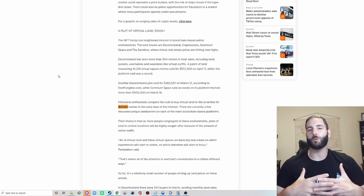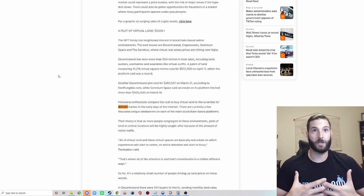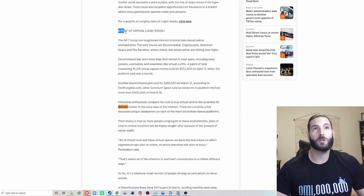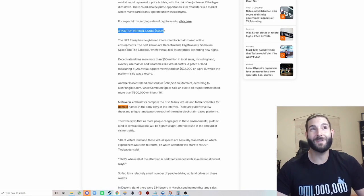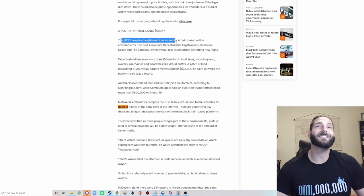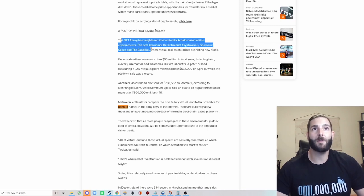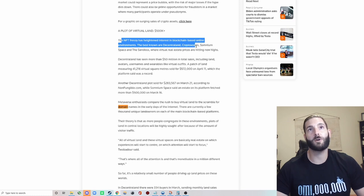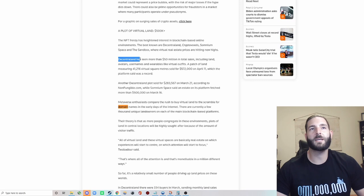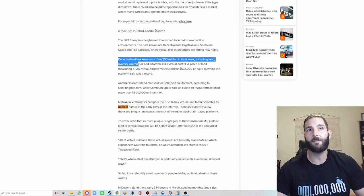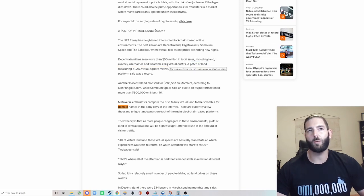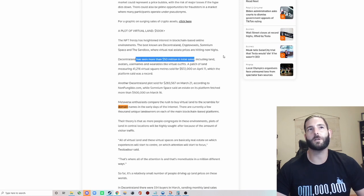But how much money can really be made with metaverses in crypto? Well, we can see a plot of virtual land sold for over $500,000. The NFT frenzy has heightened interest in blockchain-based online environments. The best known are Decentraland, CryptoVoxels, Somnium Space, and The Sandbox. Decentraland has seen more than $50 million in total sales, including land, avatars, usernames, and wearables like virtual outfits.